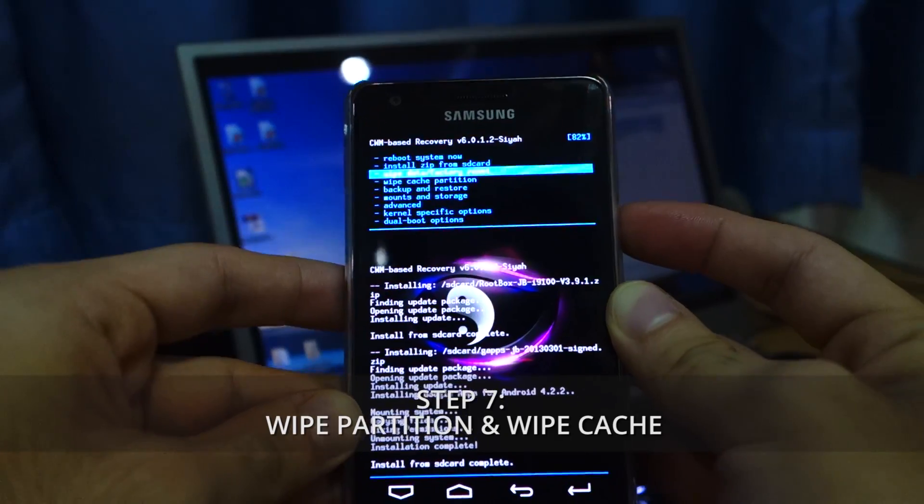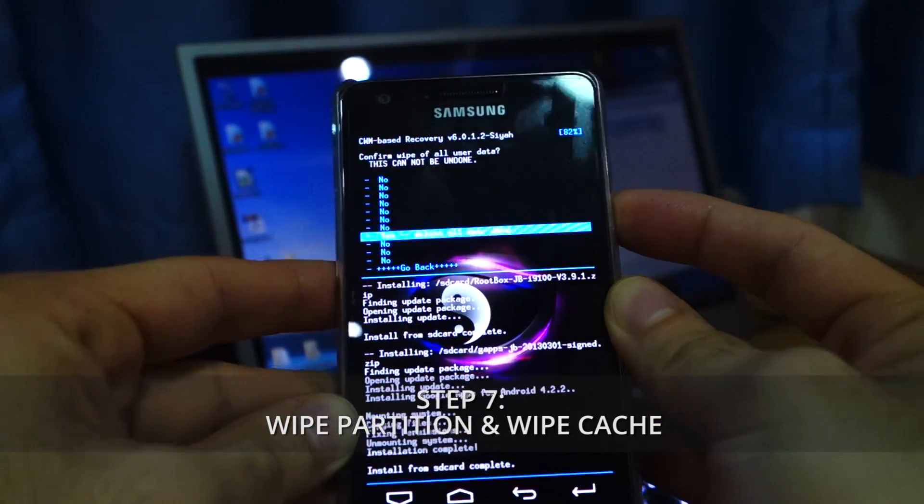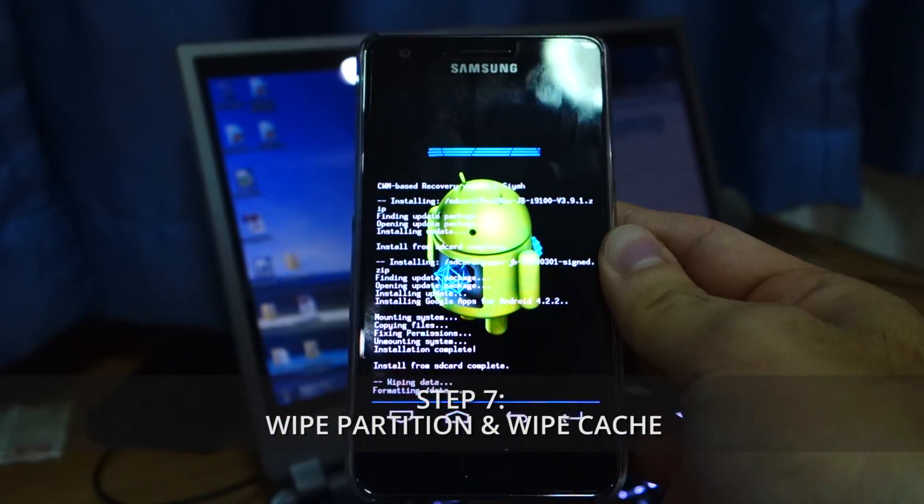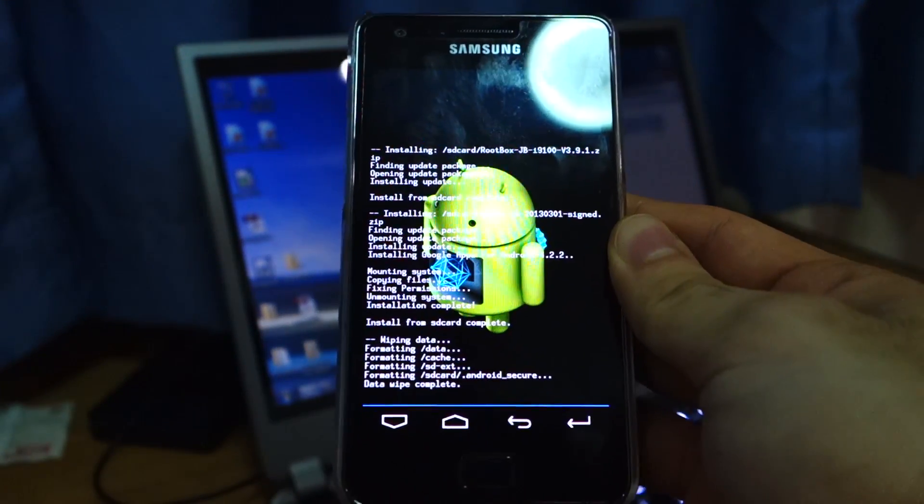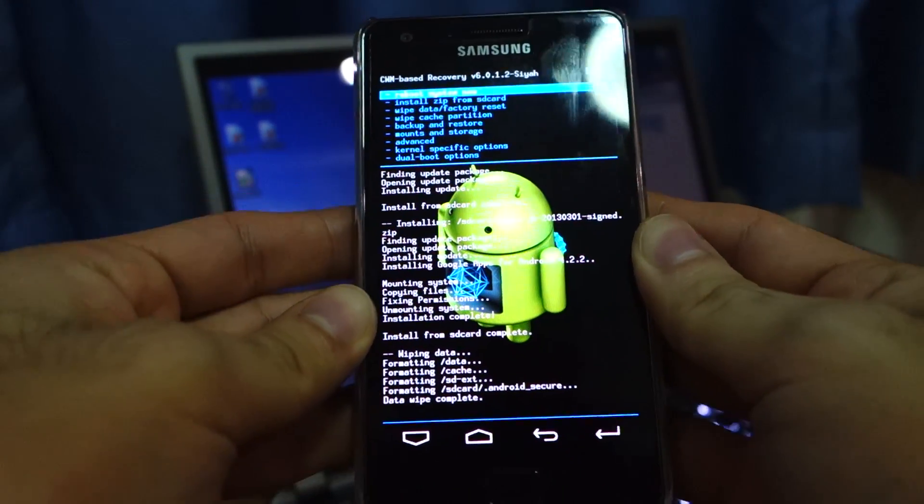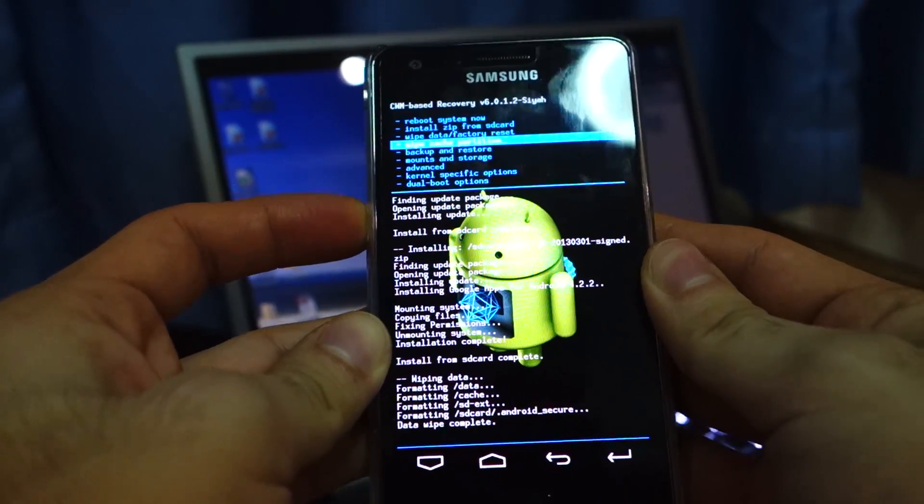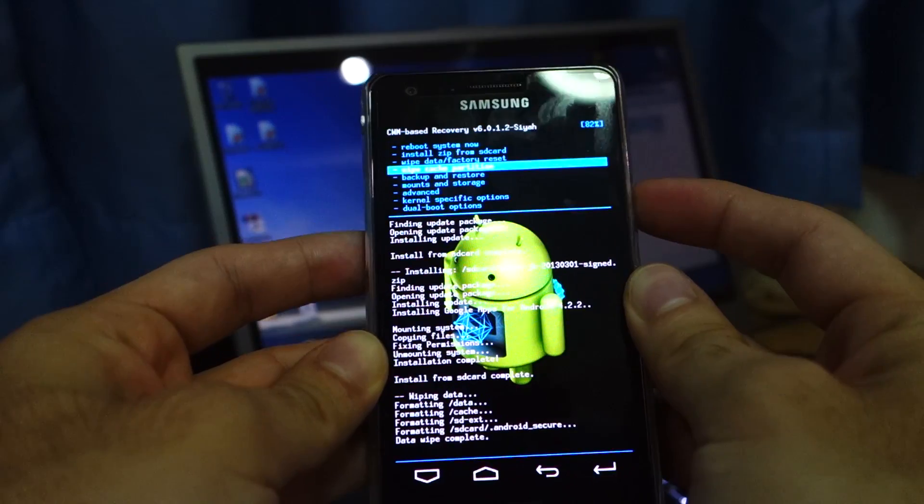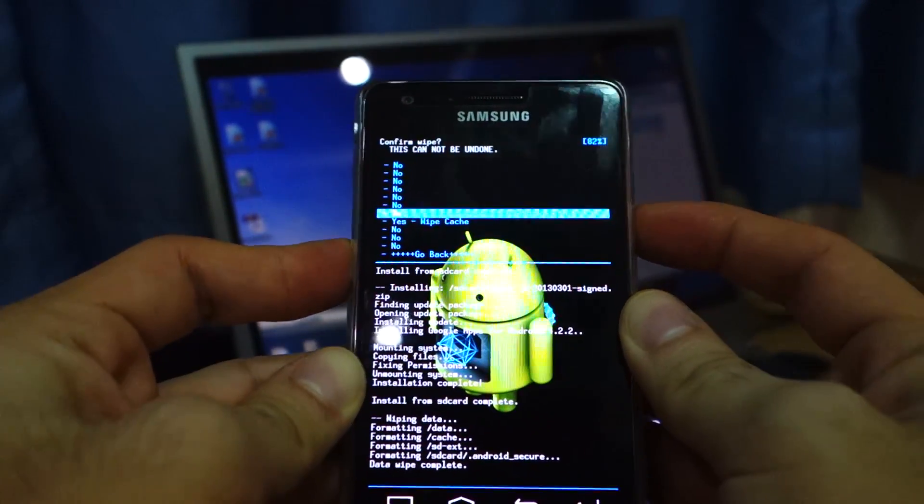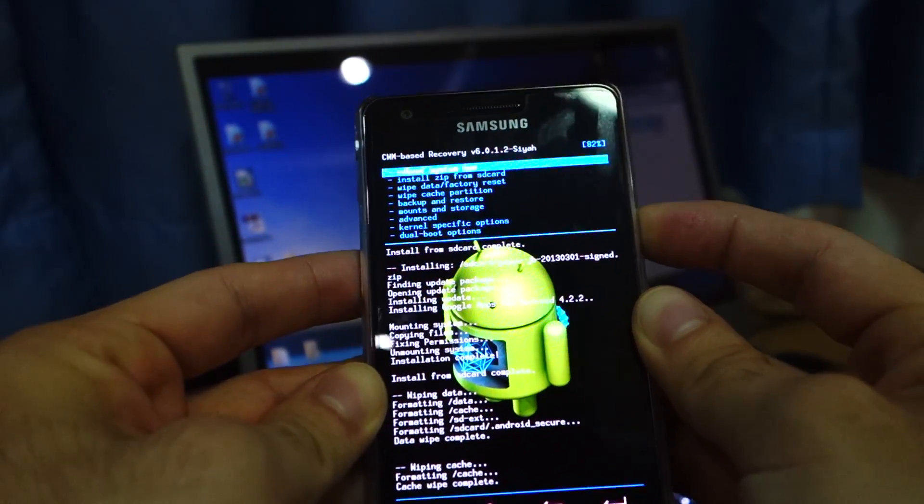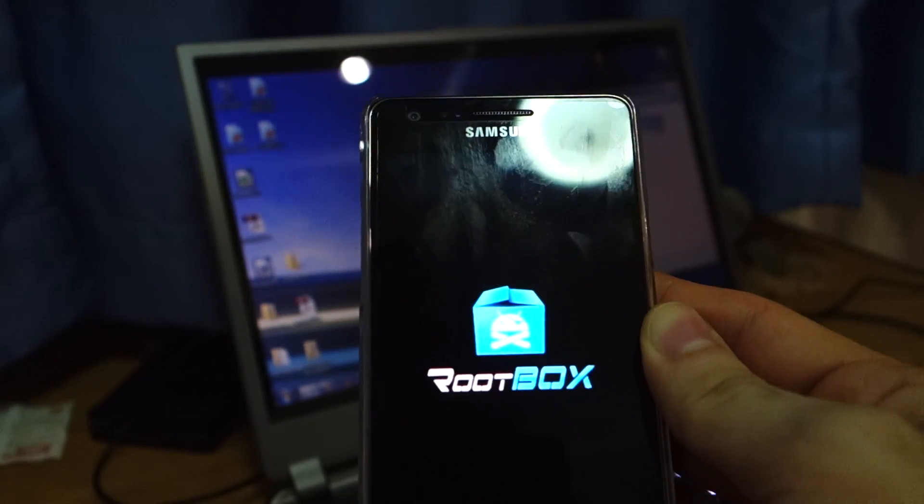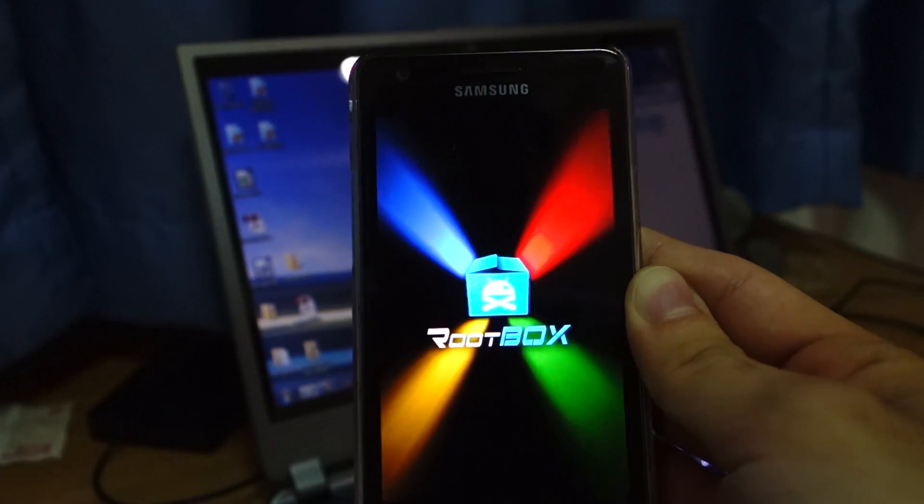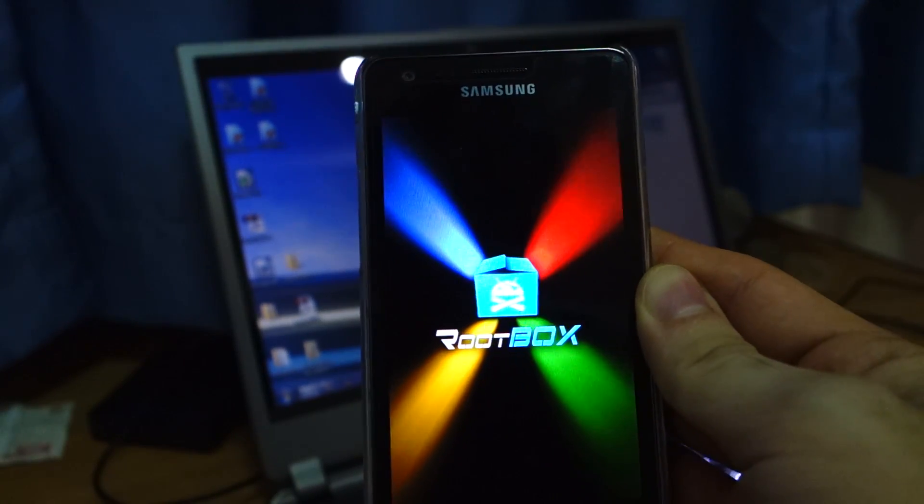And we're going to do wipe data factory reset. Yes, delete all user data. We're doing this because we're coming from a different platform or complete different firmware, because the Samsung Galaxy S2 official firmware is a lot different compared to the AOKP here. It has to be safe, so make sure you guys back up your data. Do a wipe cache partition. Yes, I'd like to do a wipe partition. All right. So we can reboot system now. So there you go guys. As you can see, there's the official rootbox animation screen. So I'll be back once it's fully loaded.